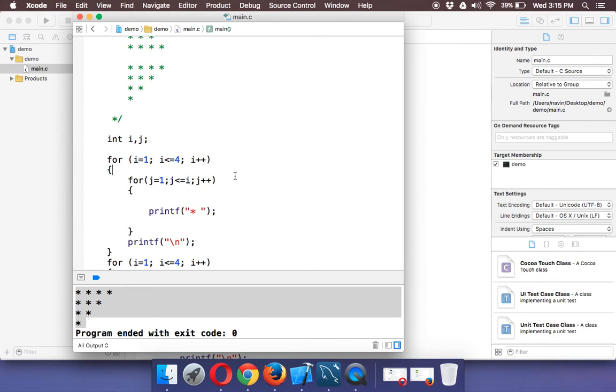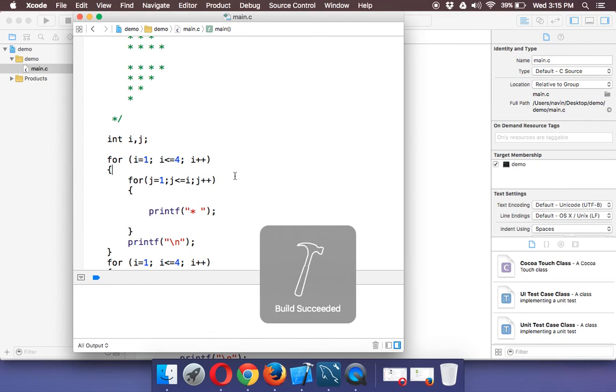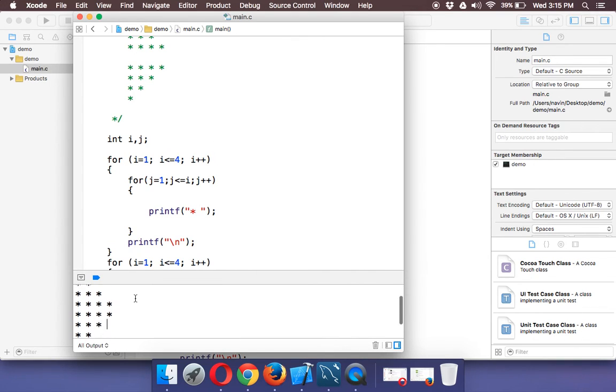And now if you run this, you can see we got a middle image here.